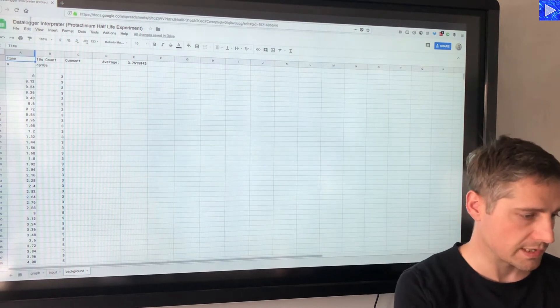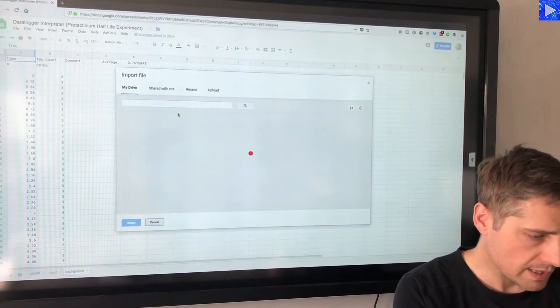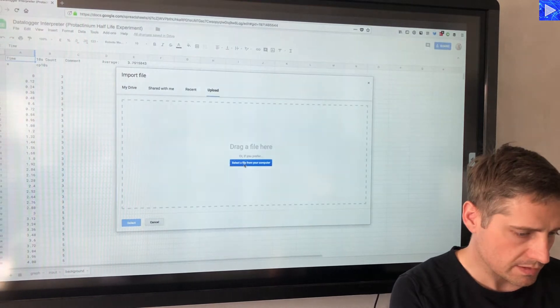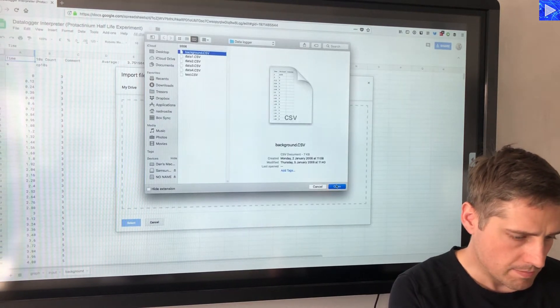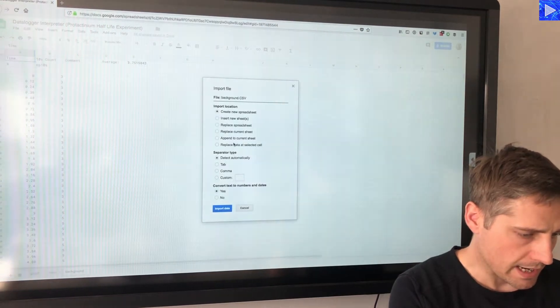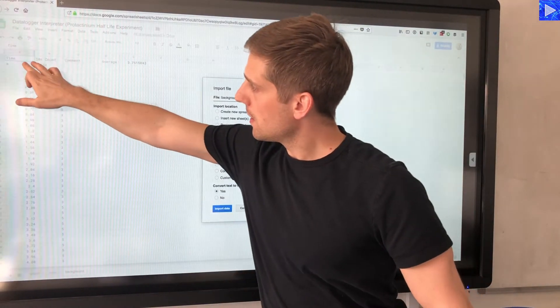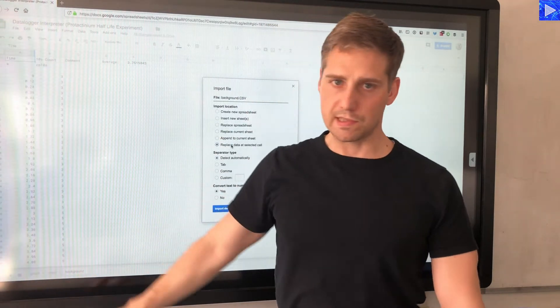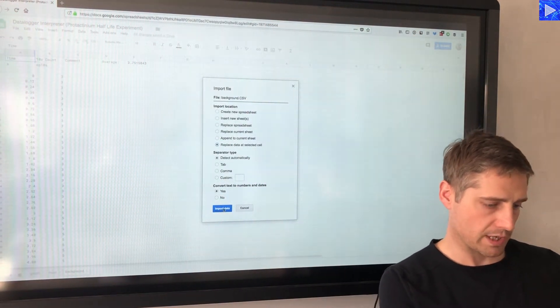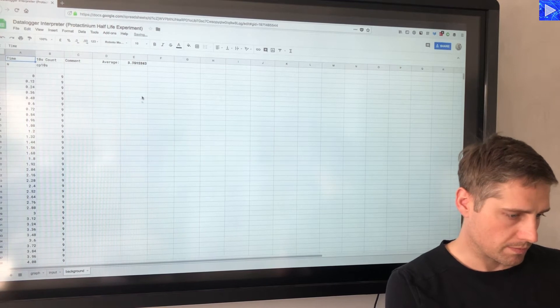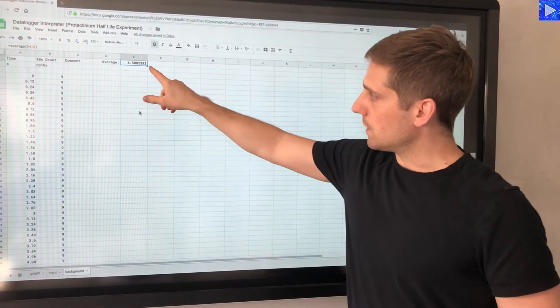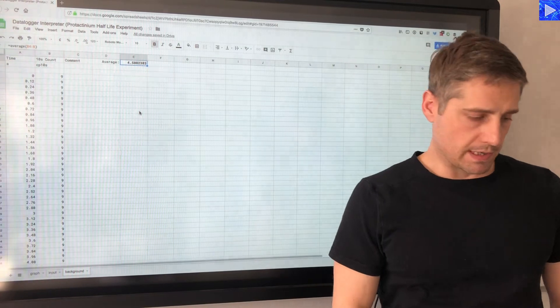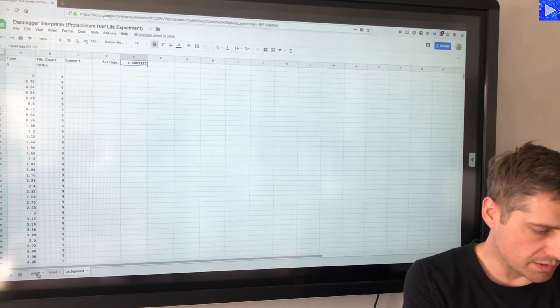So file, import, and I locate the background CSV file that's here, import that, and I'm replacing data at the selected cell so that it will replace the existing columns of data there, but all the calculations will take place on that new set of data. So the average is updated to 4.5.